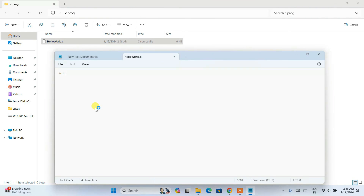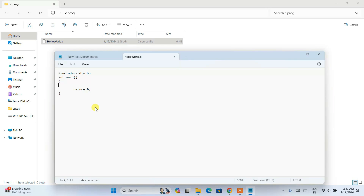Open the file in Notepad++. Write a simple Hello World program: type '#include <stdio.h>', then 'int main()', open a curly brace, add 'return 0;', and before that write 'printf("Hello World");'.